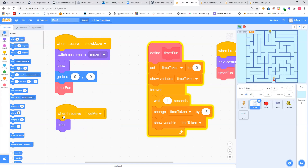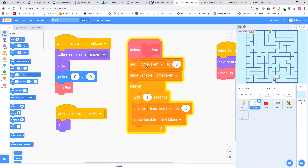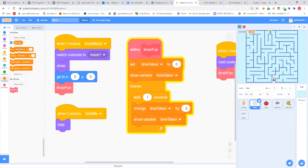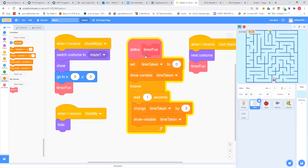Remember, at the beginning the maze will be hidden — that's the 'hide me.' The timer fun is pretty simple. I created a new variable called 'time taken' — I could have called it anything. There is a timer available in Scratch, but I had problems using it, so I made my own. When you create this thing called timer fun, it sets the timer up here to zero, then shows it, then puts it into a forever loop which basically says: wait a second, change the time, show it — wait a second, change the time, show it — and so on.